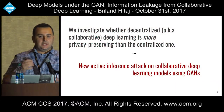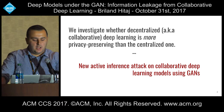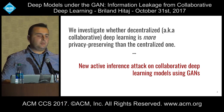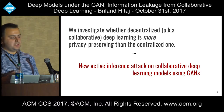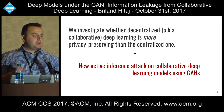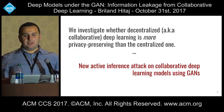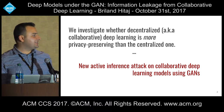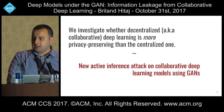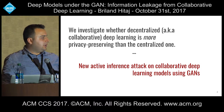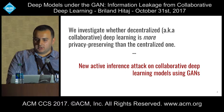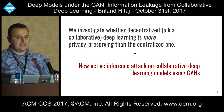Just to give you a hint on what we do here: we investigate whether the decentralized, or as it's known, collaborative or federated deep learning approach is more privacy preserving than the centralized one. Since today it's Halloween, I'm also going to talk about a new active inference attack on collaborative deep learning, where we utilize generative adversarial networks, differently known as GANs.